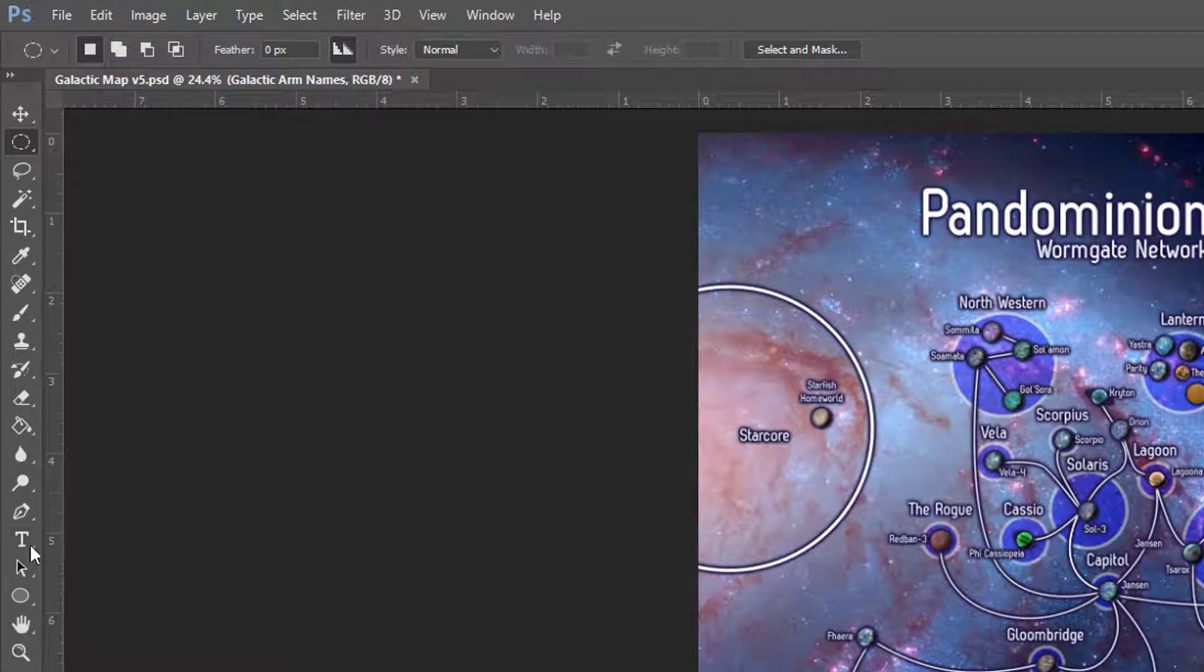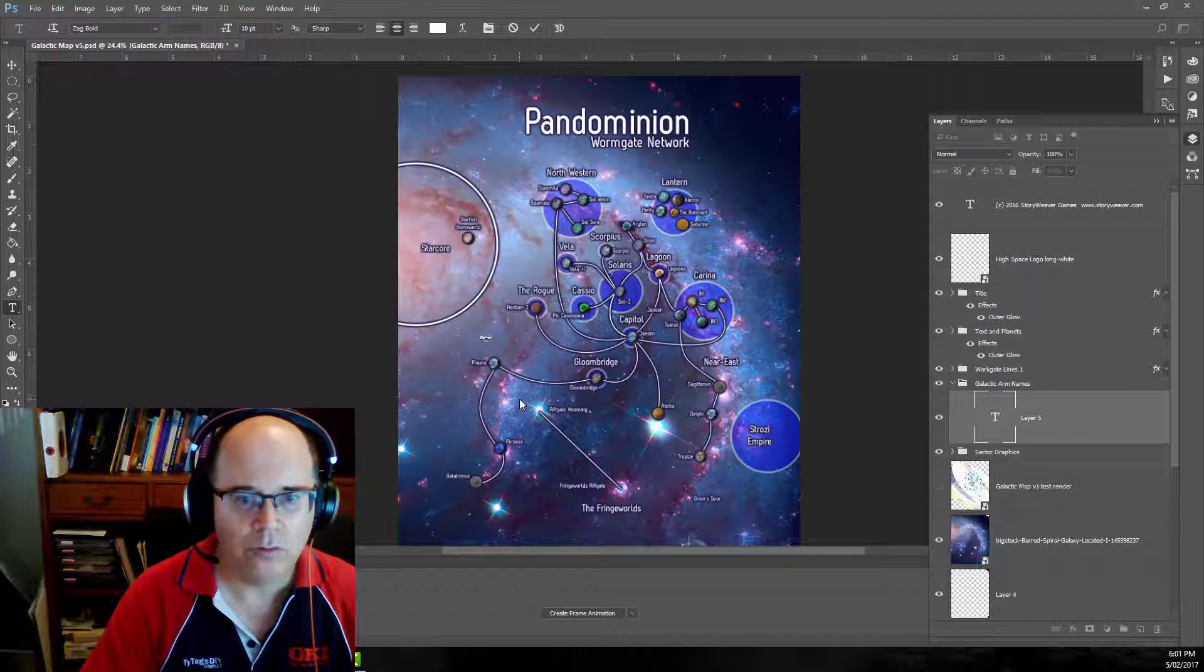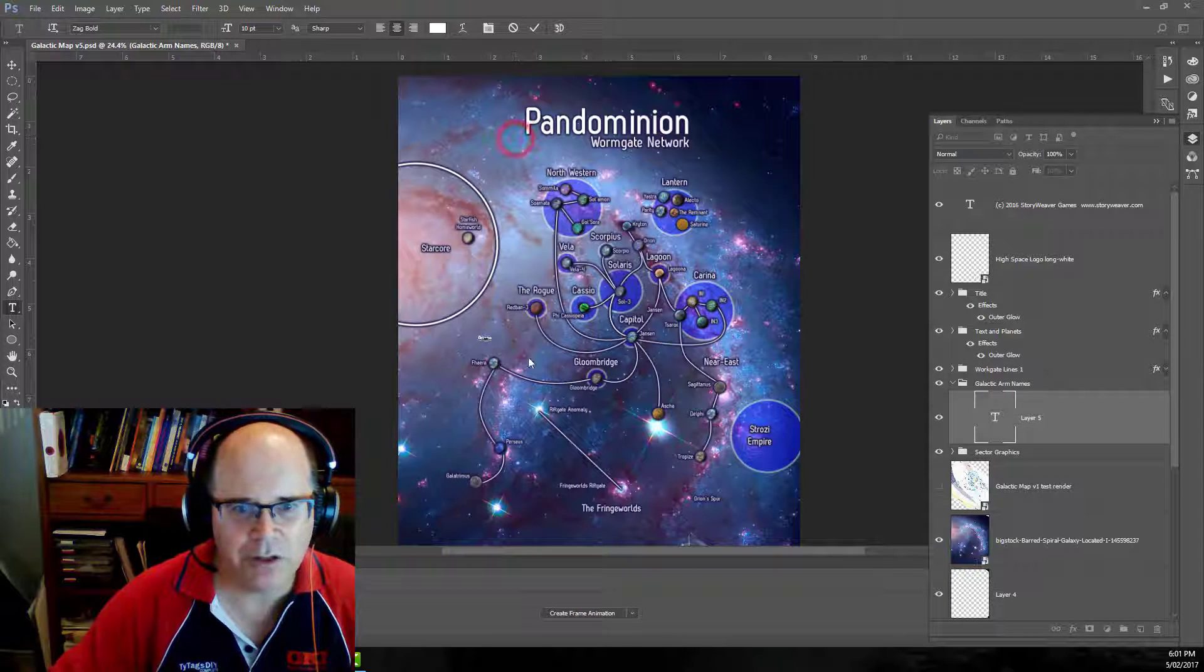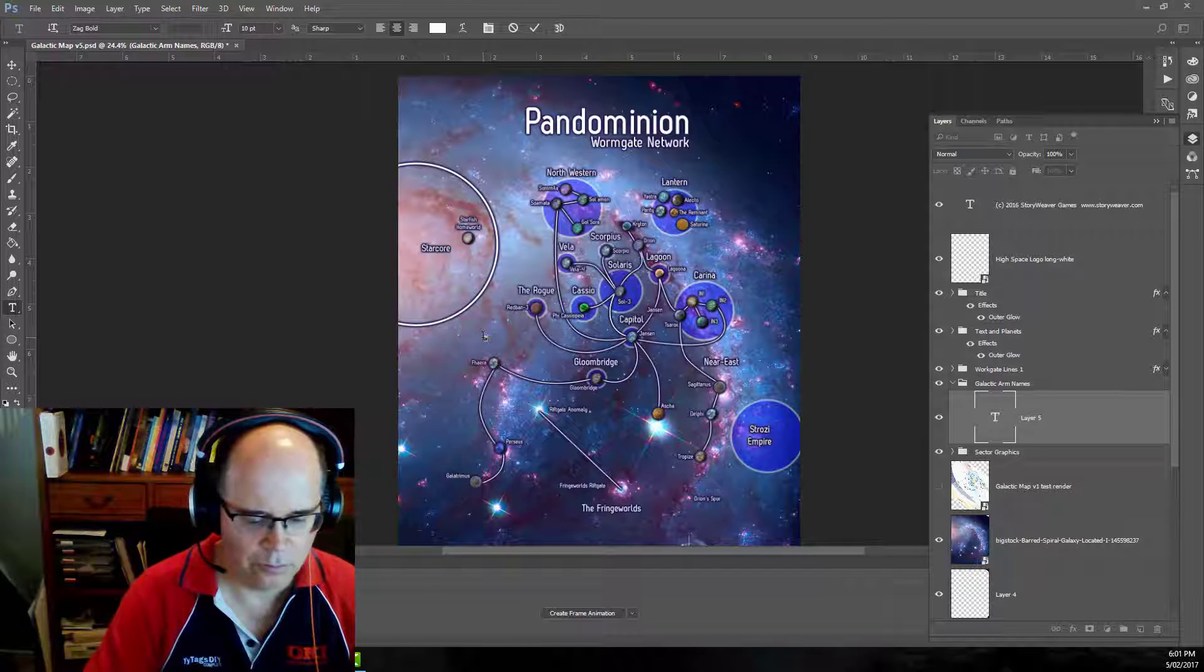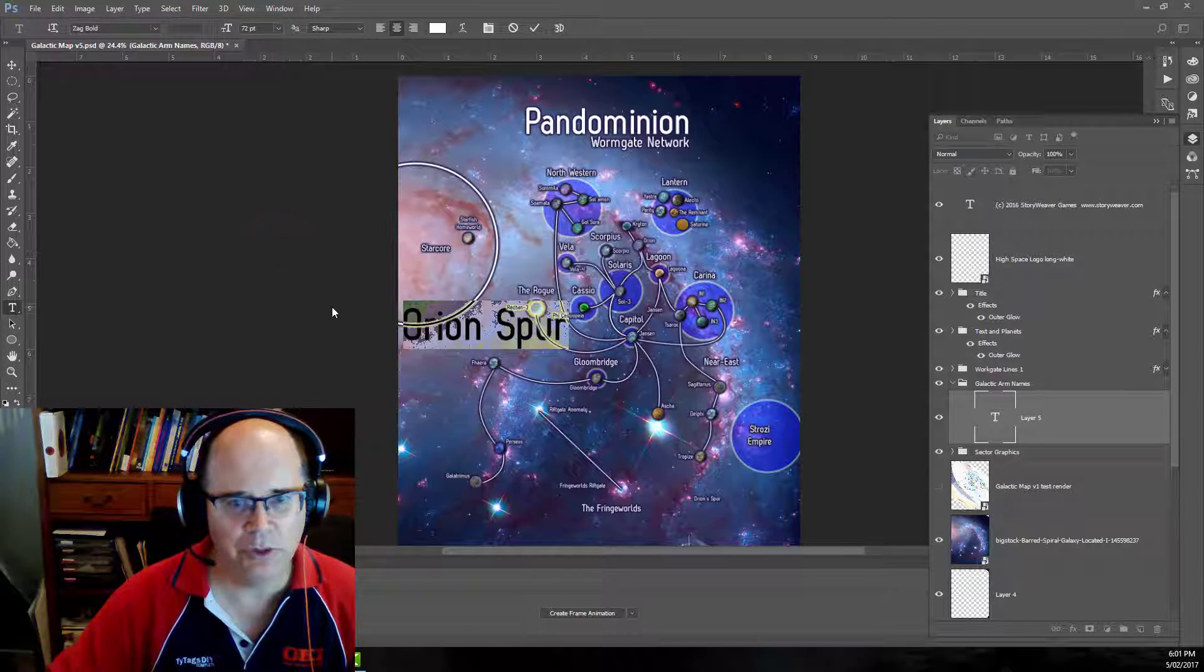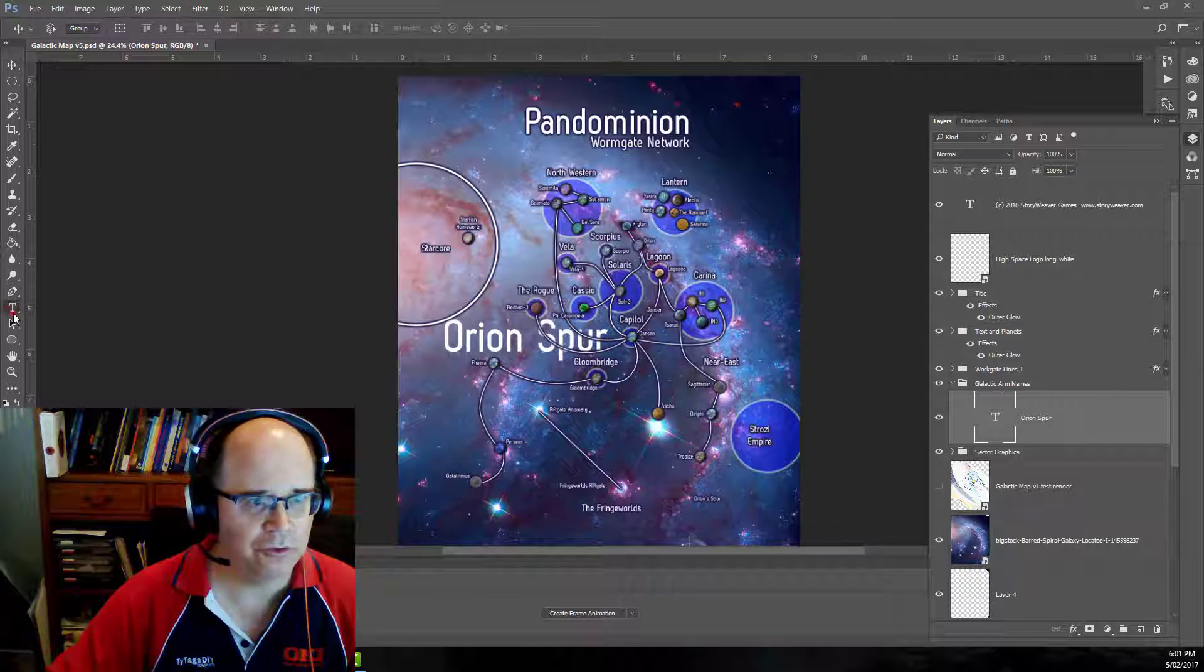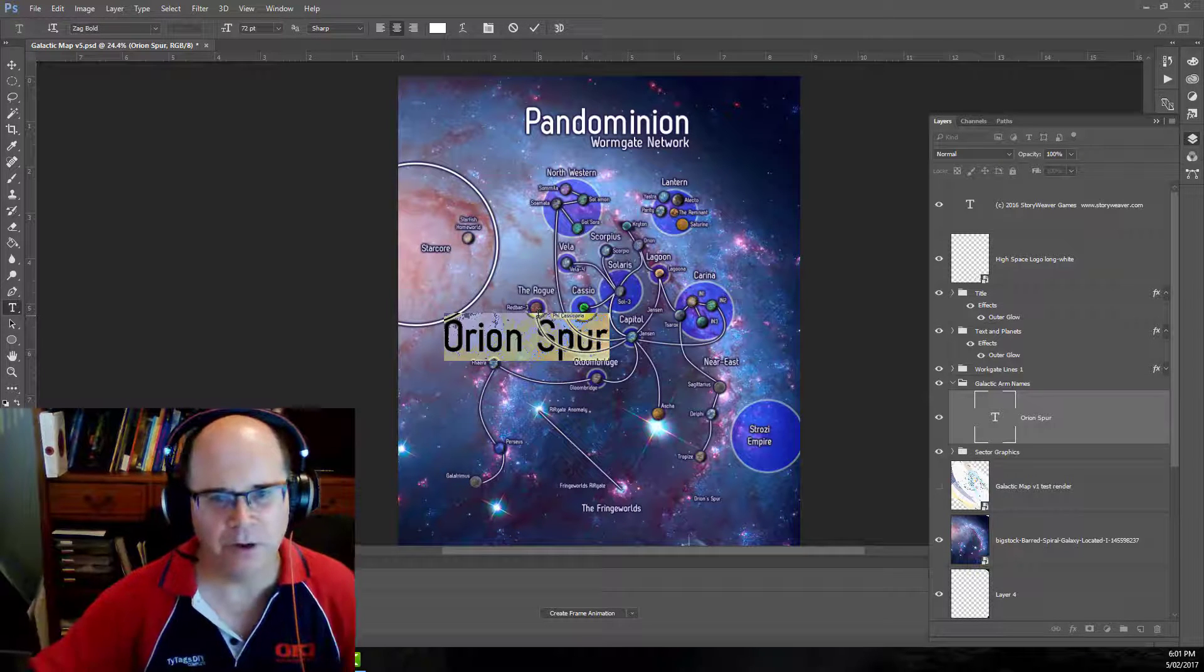Now let's put our first piece of text in. I'm going to type in Orion Spur. Now if we look at that piece of text there it's probably a little bit small so let's boost it up to 72 point. Yeah we'll start with that. I should make sure just so that we know that it is in a consistent font with everything else. We're using Zag Bold. It's a nice clean sci-fi looking font. Fonts make all the difference in your maps guys.